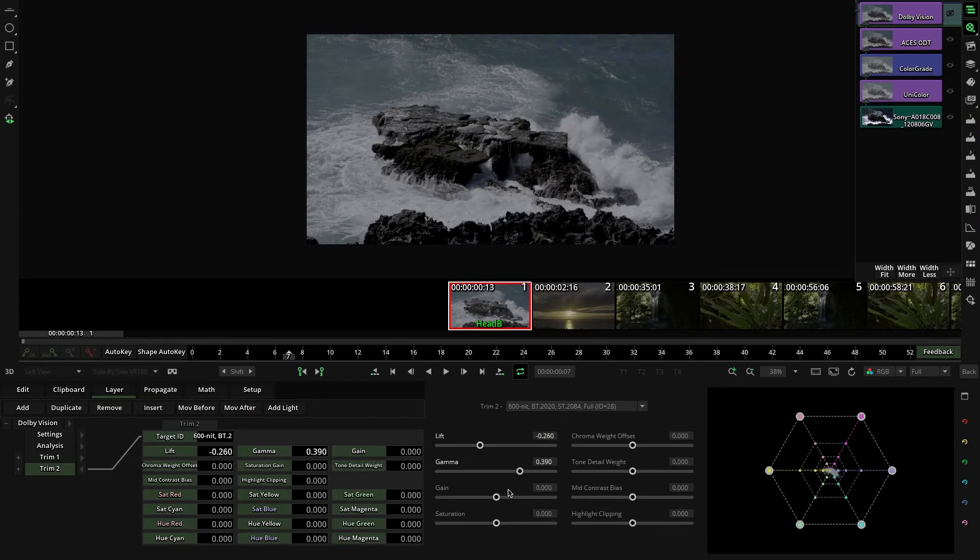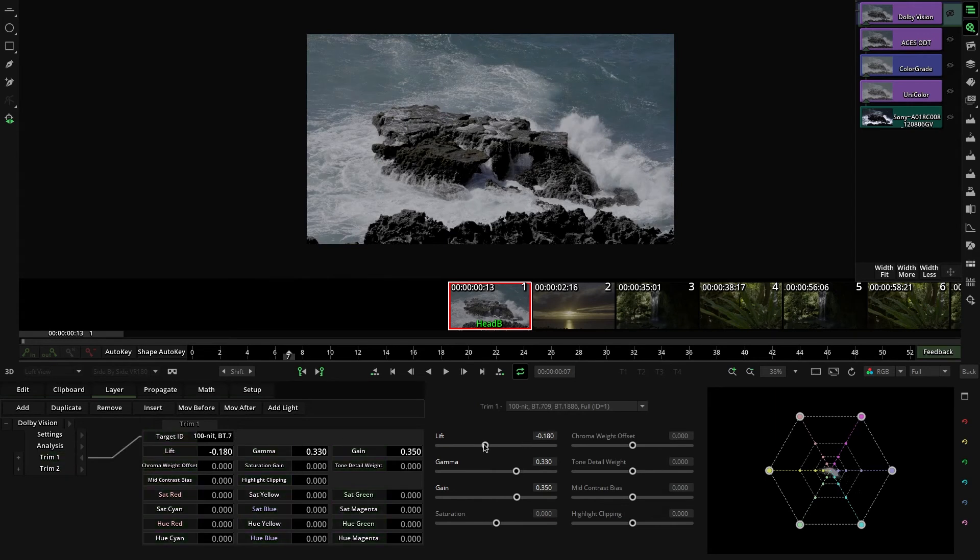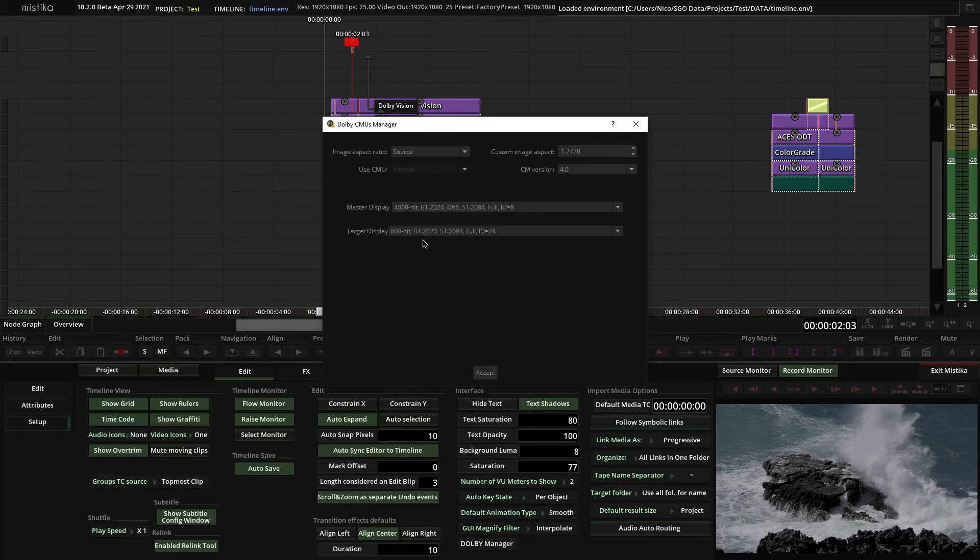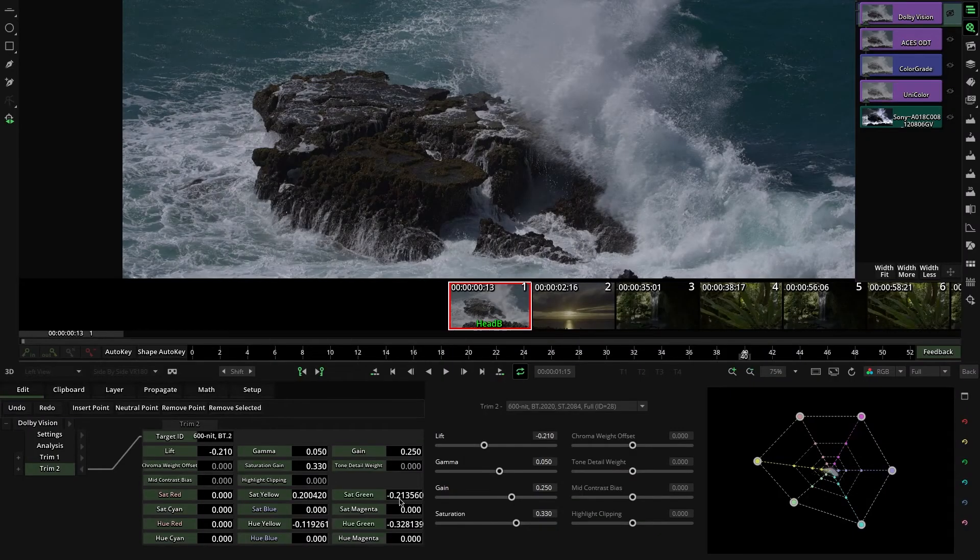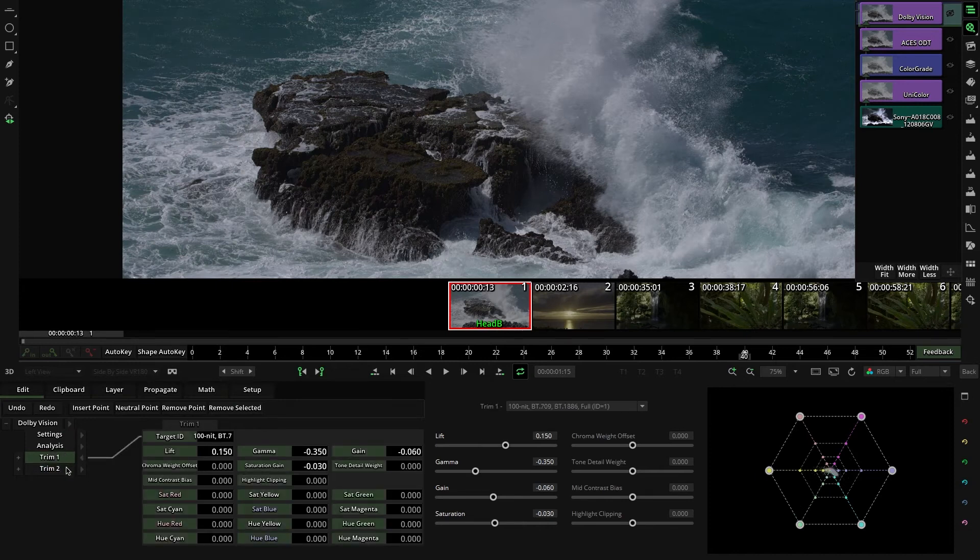If now I change the settings in the Rec 709 version, we won't see anything, as I have to set it again in the Dolby Manager. So the target option is important to select and preview your different versions.